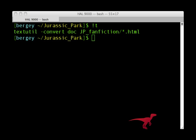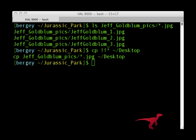Typing an exclamation point followed by one or a few letters will redo the last command that began with those letters. Typing exclamation point T, for example, will run the last textutil command. Finally, two exclamation points and an asterisk will repeat the arguments from the last command. Here I list all JPEGs, then use the shortcut to quickly copy those matching files to my desktop.